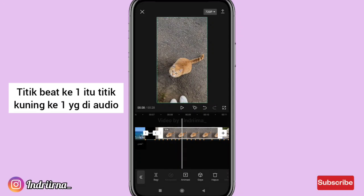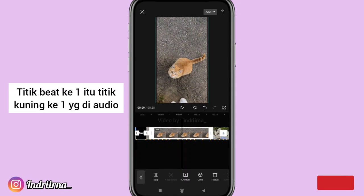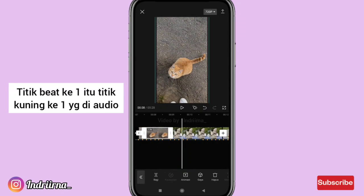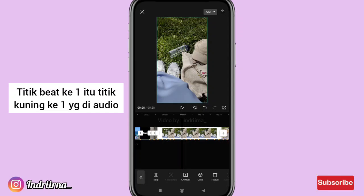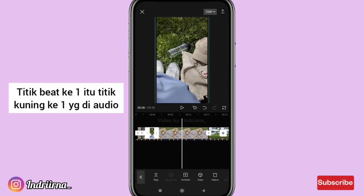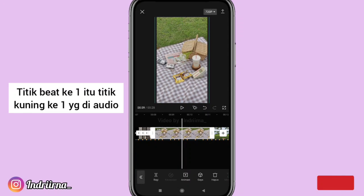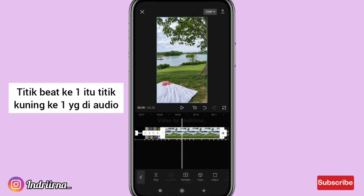Klik foto selanjutnya, kalian bisa perbesar dulu. Untuk durasinya tinggal ikutin titik kuning yang ada di bawahnya ya teman-teman.